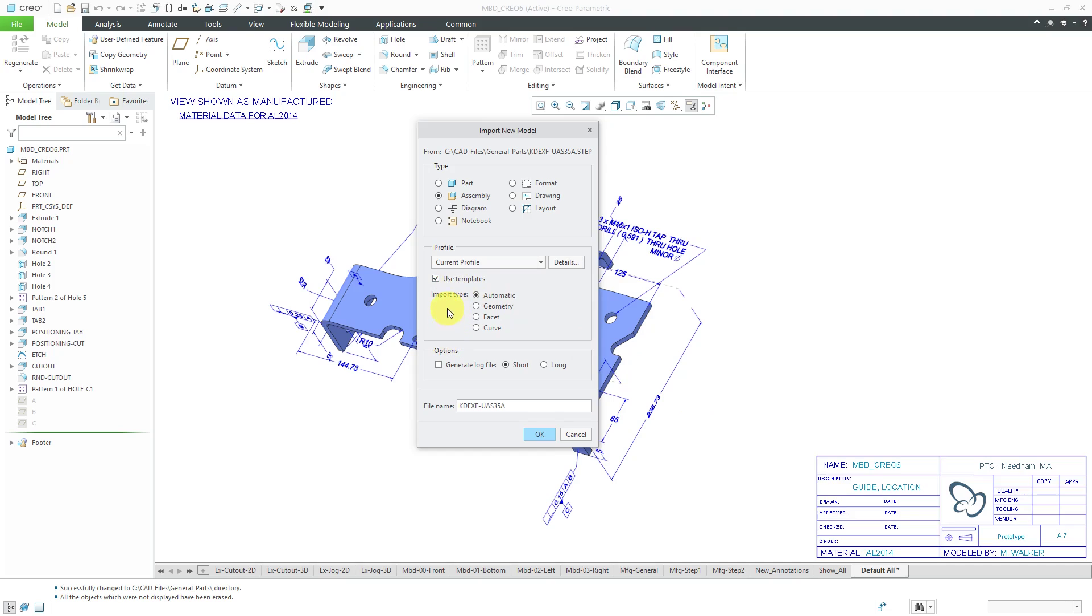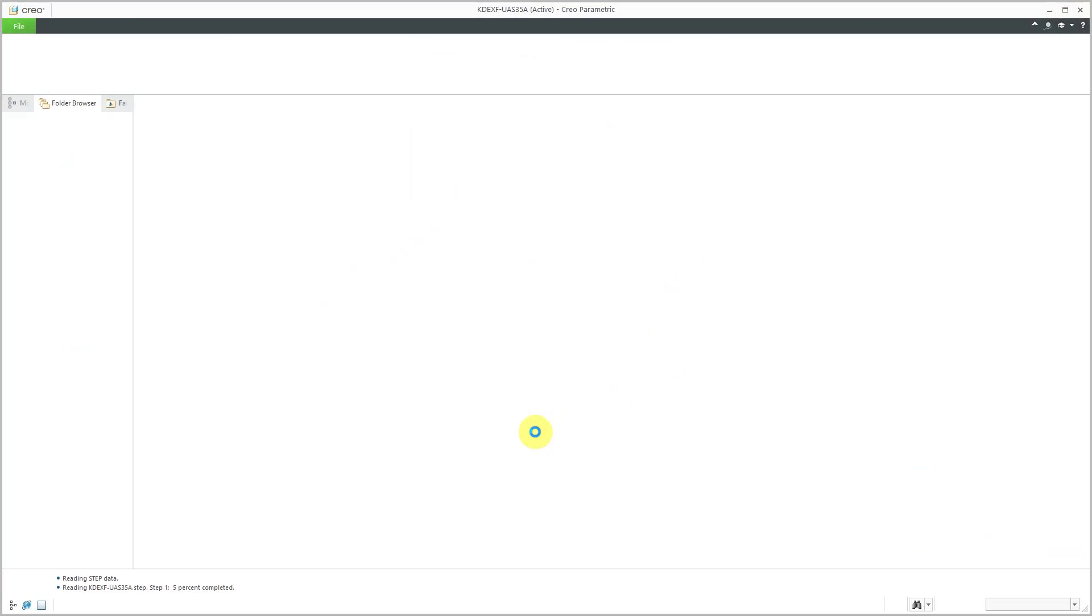Again, using templates, import type, you're usually going to leave this set as automatic, but you could force this to be imported as geometry or facets or curves if you so desired. Let's click the OK button.